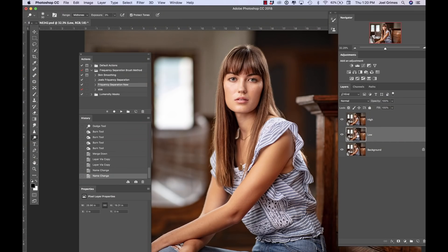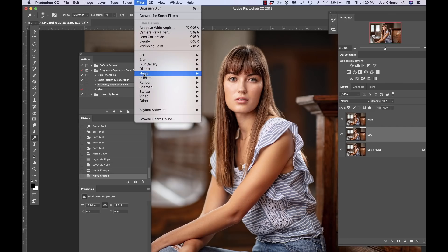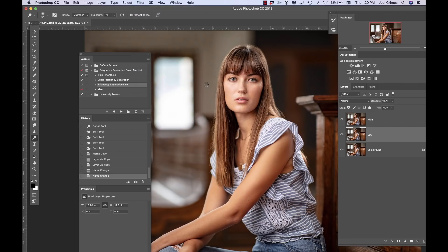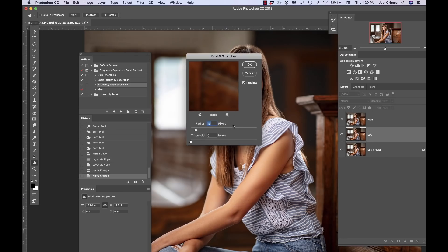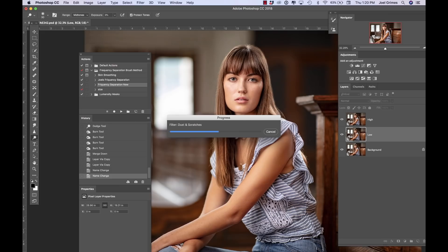On the low layer, I'm going to go to Filter, then Noise, then Dust and Scratches. You could use Gaussian Blur here, but someone showed me Dust and Scratches — I used to use Gaussian Blur. I leave it at a radius of 15, and that's going to match the high pass in a minute. So set that at radius 15. That's important.